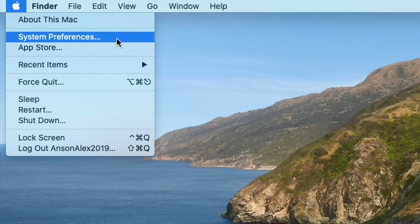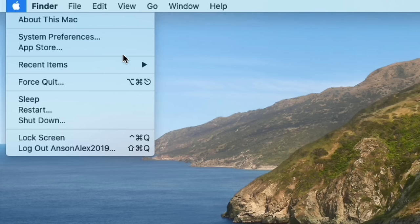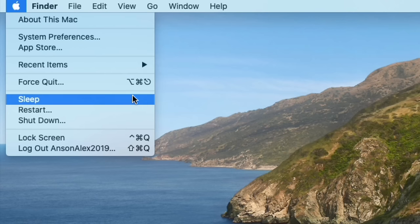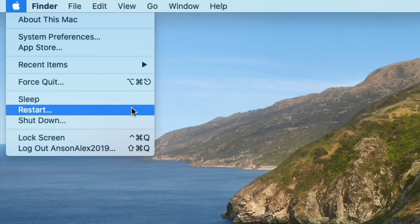Don't be afraid of breaking anything — go in there and play around a little bit. It's also important to note that this is where you can put your computer to sleep, restart it, or shut it down. You're going to be accessing the Apple menu quite a bit, so it's a good idea to remember where it's located.